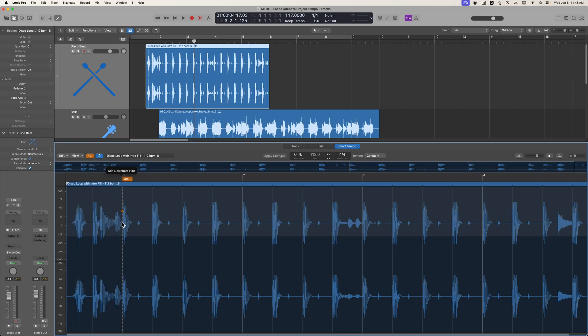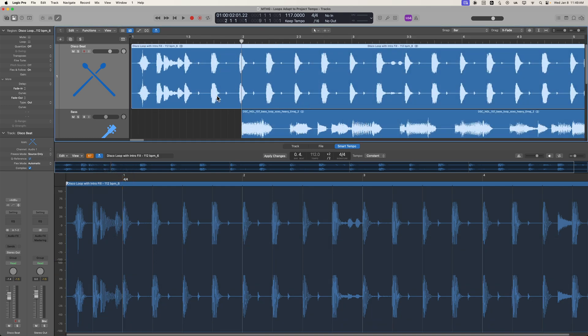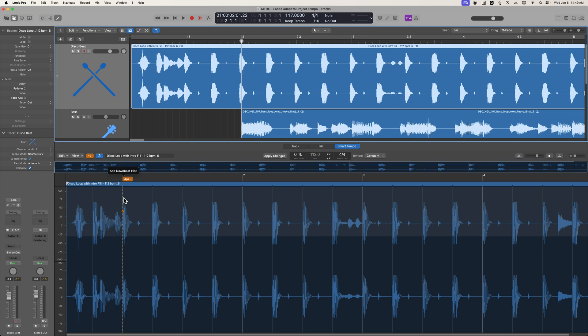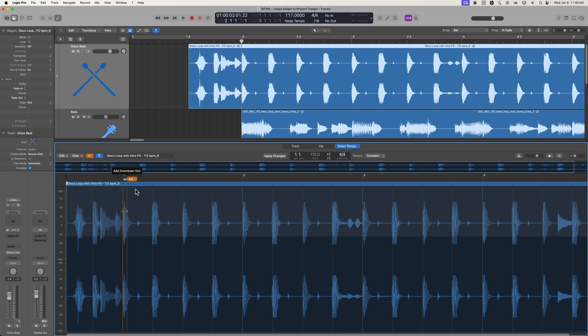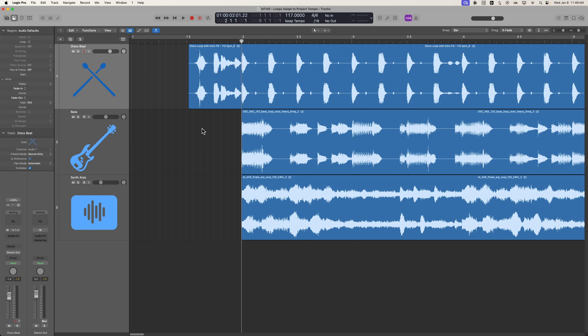Now, if I click on this, it's going to set that as a downbeat hint. Now, it may do that automatically. If it doesn't, just select the region, and then click where you want the downbeat hint to be, and you'll see that it shifts the whole recording over to be on the next downbeat.